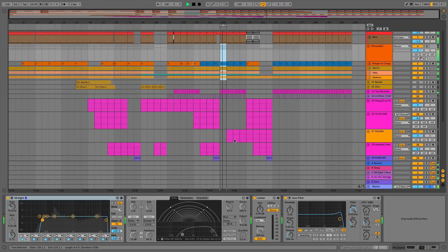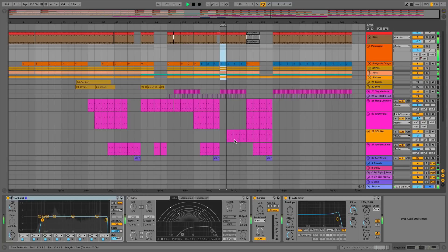Hi everyone, this is Studio Slave on behalf of ADSR, and in this video we're going to have a look at automation in Ableton Live 10.